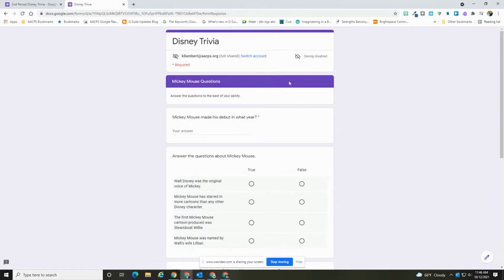Sections are going to have your headers across the top and any descriptions that you've given for the section underneath, and then you'll be presented with the questions.